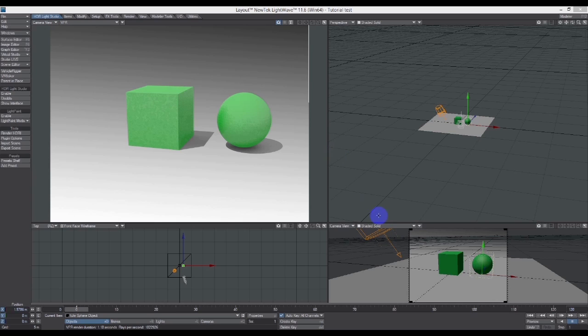This is a demonstration of the new plugin for LightWave called HDR Light Studio. It's been available as a standalone or with a couple of other apps, but now there's a plugin for LightWave.